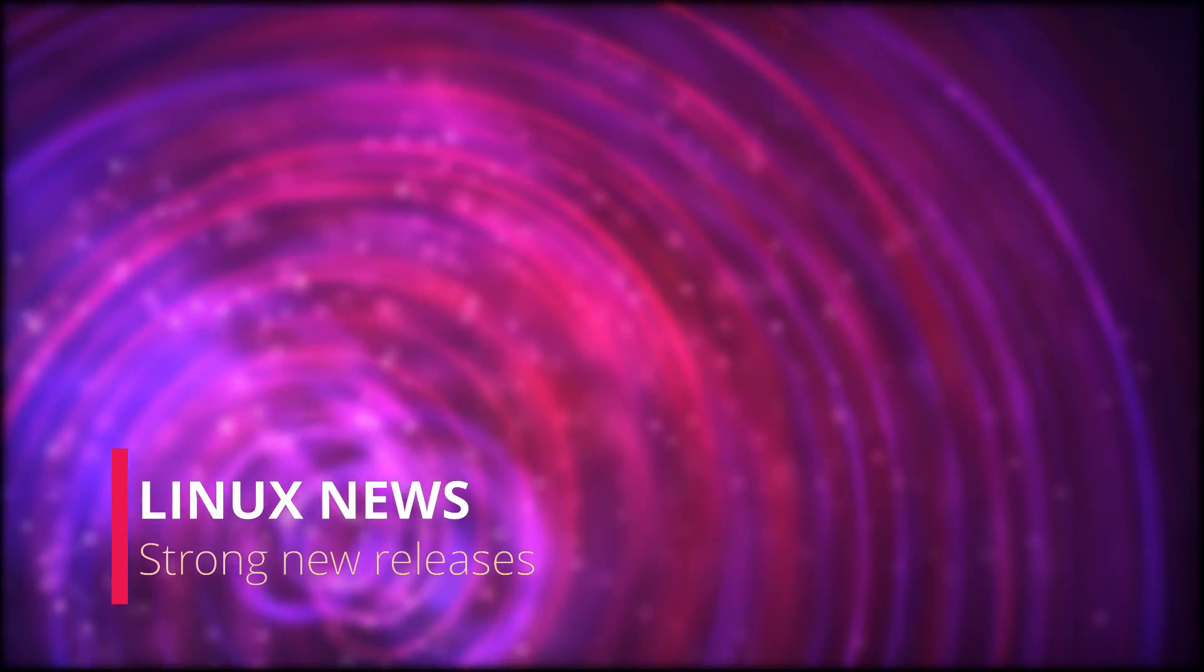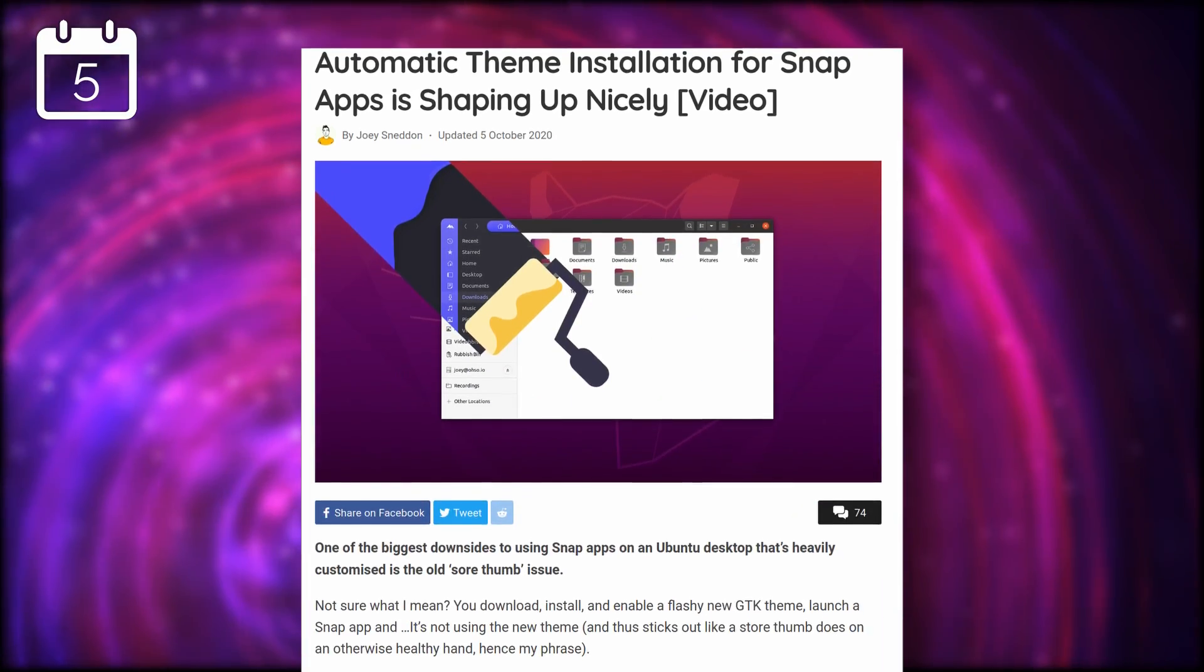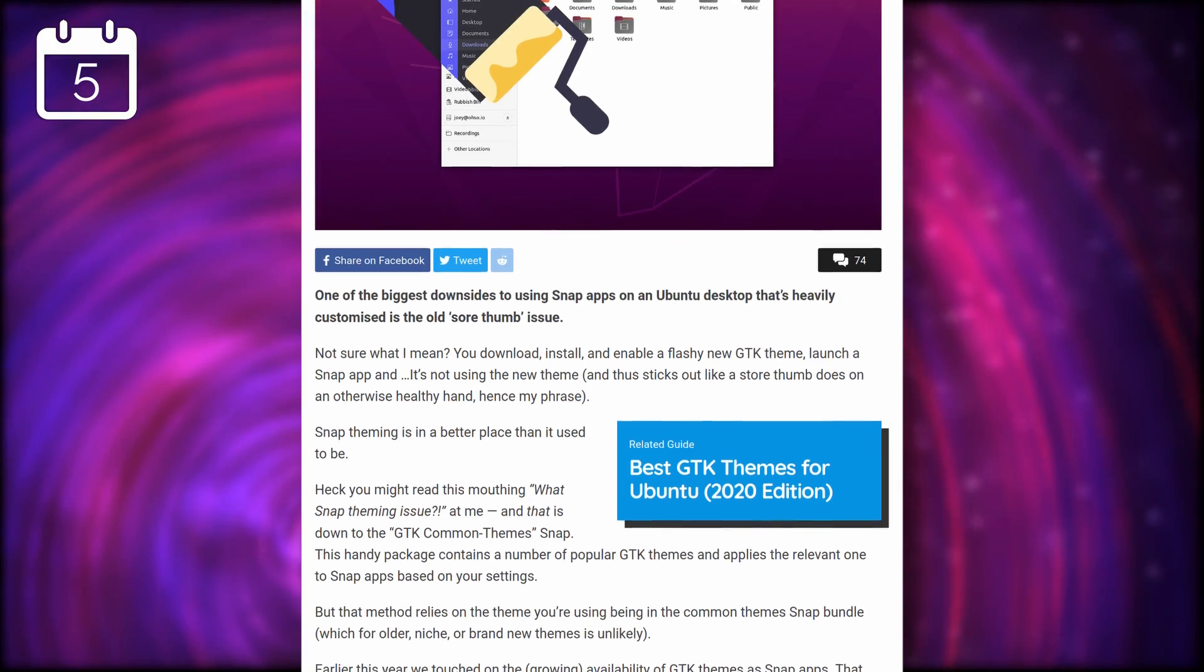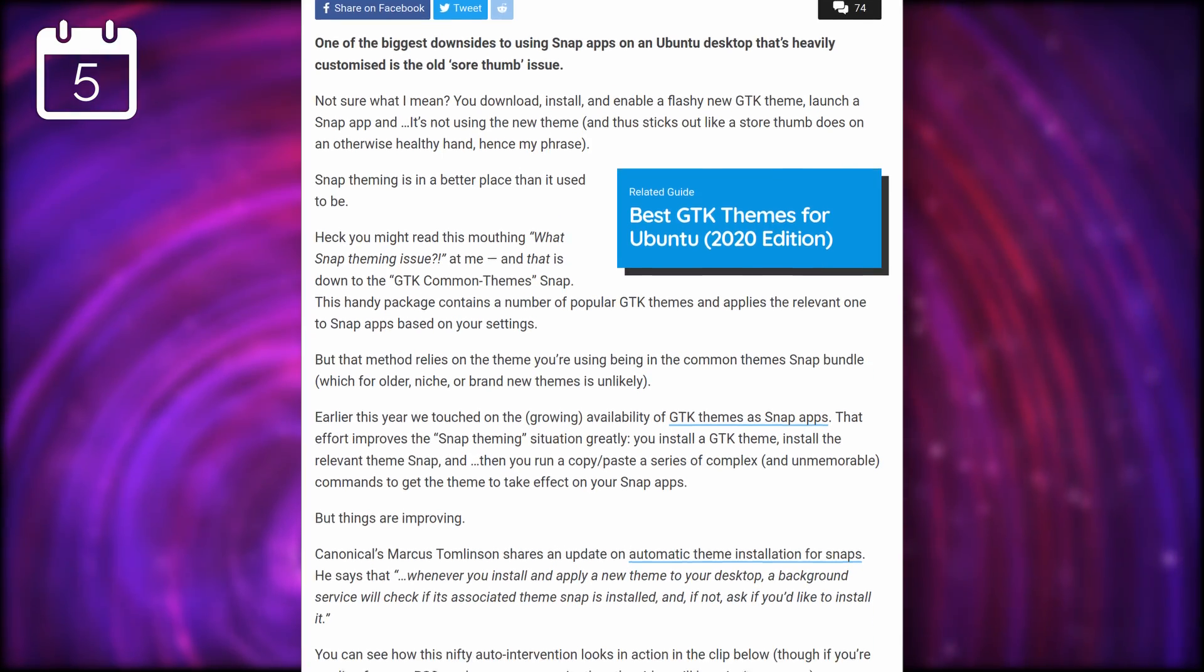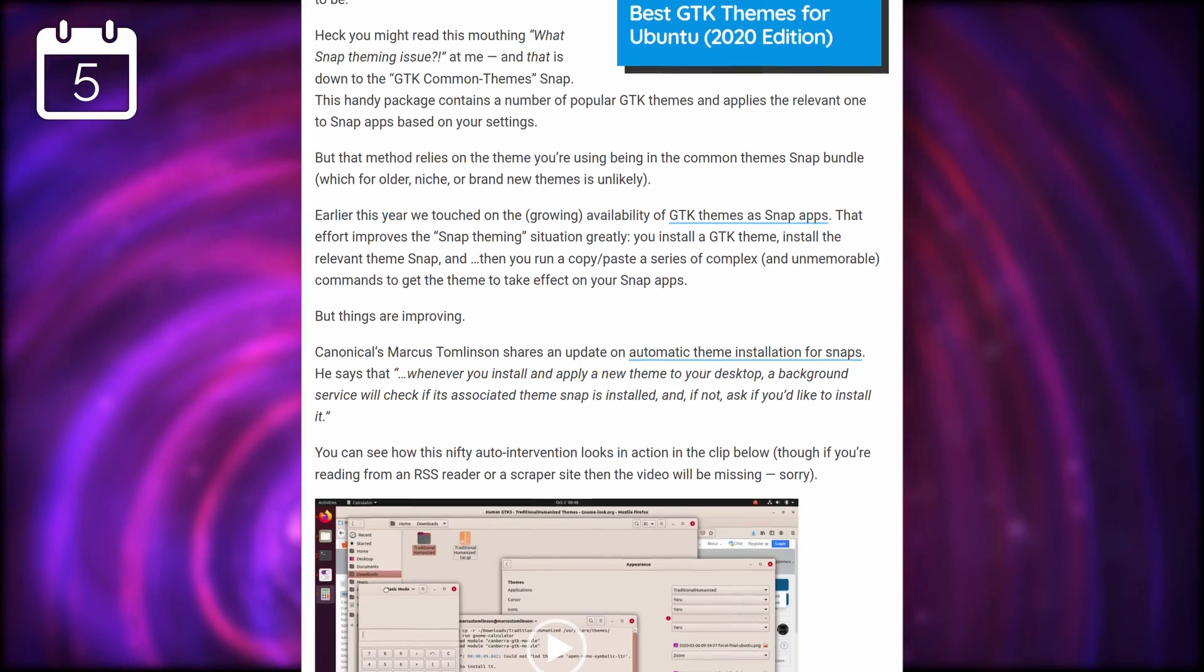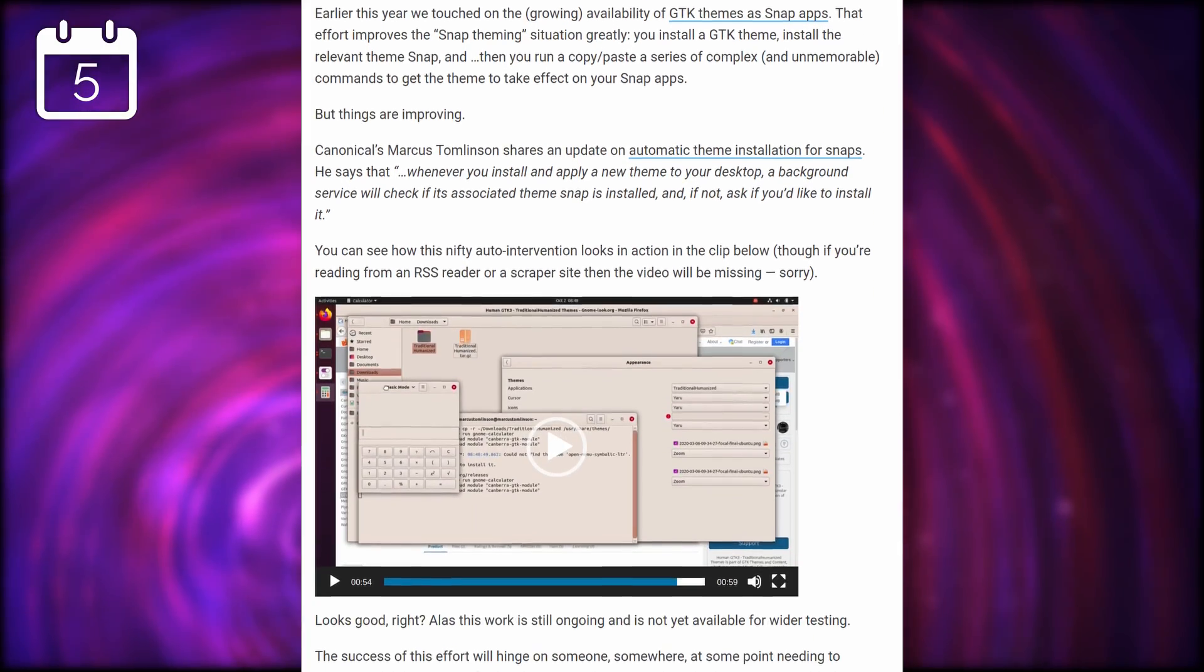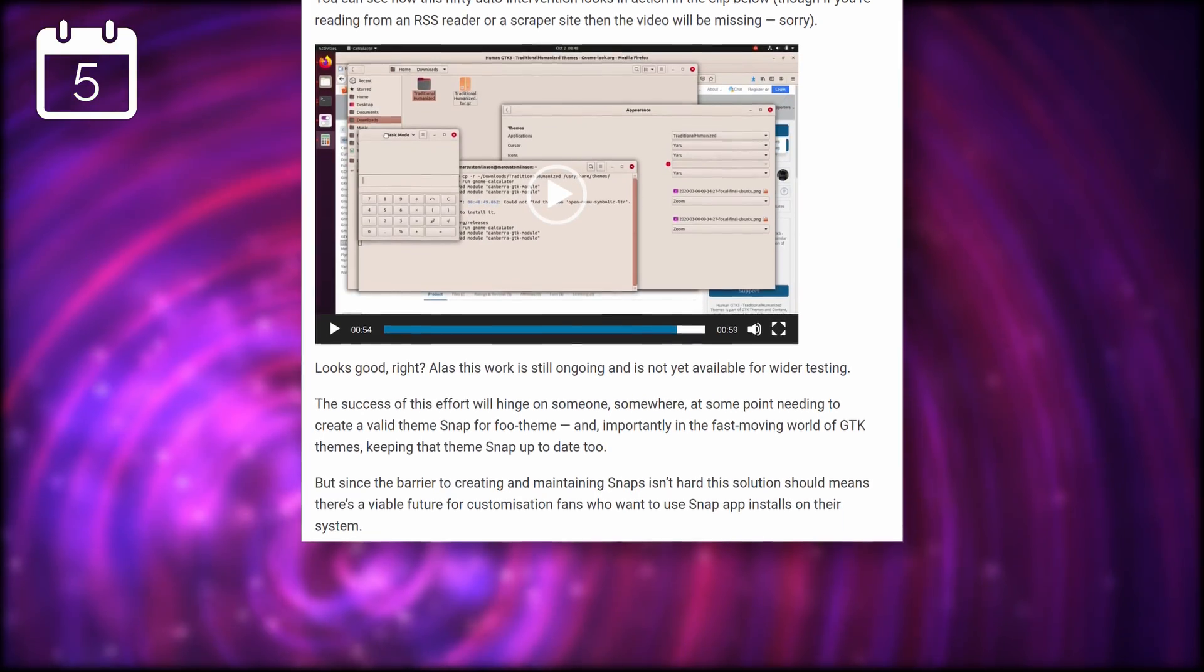So let's start with the Linux news. Snaps have been criticized for not respecting the system's theme, but this might be improving pretty soon. Snapd will be able to monitor for theme changes, and will check if the associated theme is installed for your snaps. If not, it will ask you if you'd like to install it, so your desktop can look nice and coherent. This can't be tested yet, but it's a marked improvement over the current situation, even though it seems you'll still need to restart the apps to apply the theme after it's been downloaded.